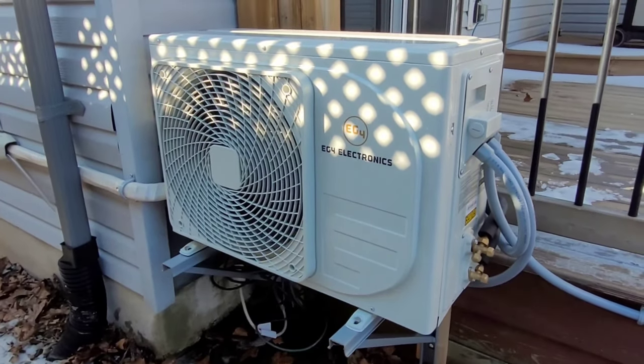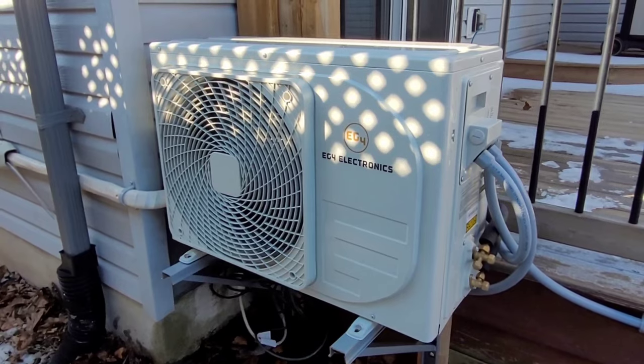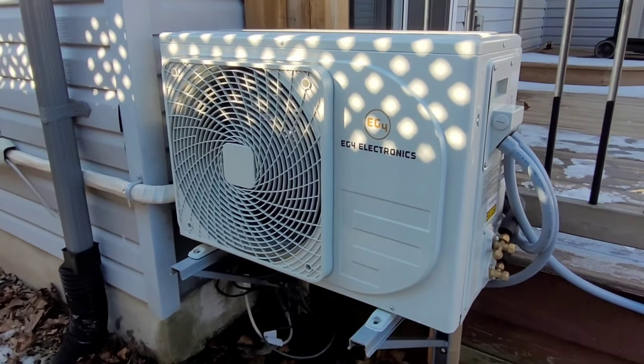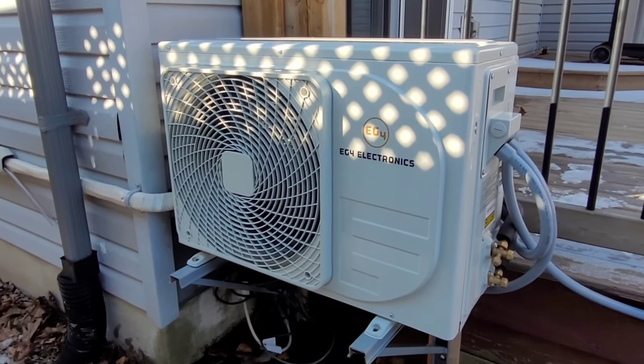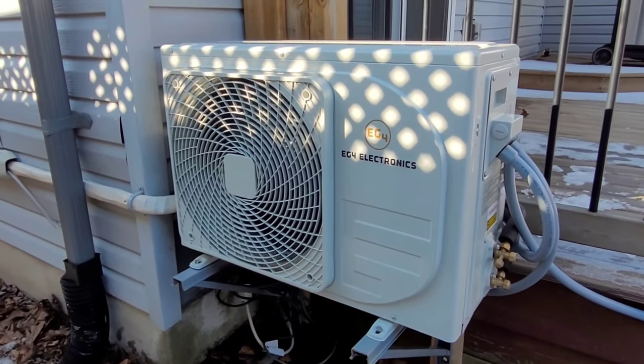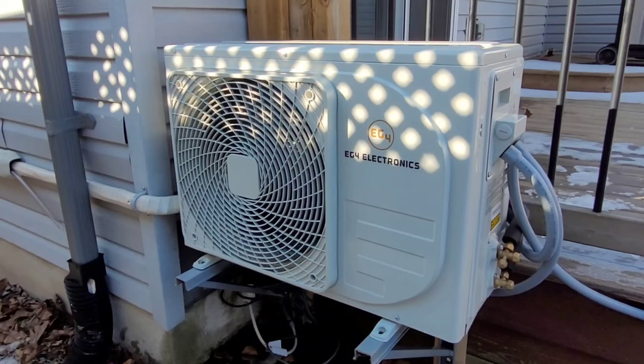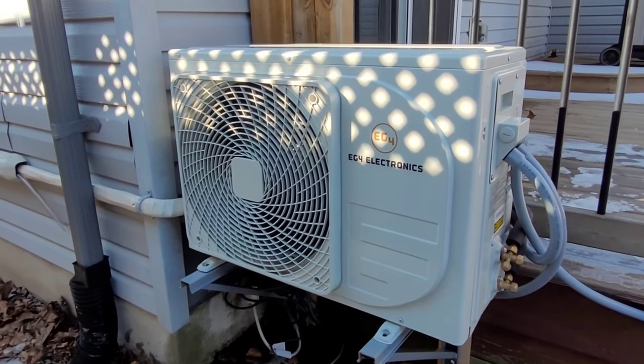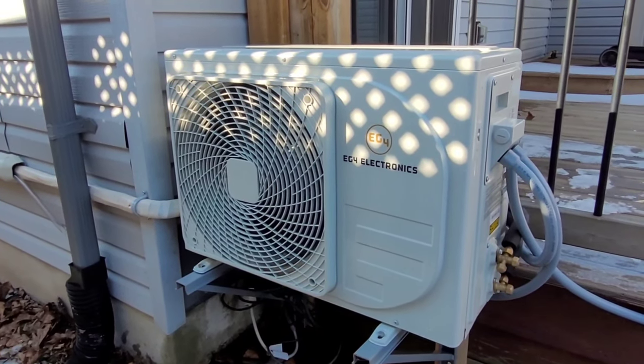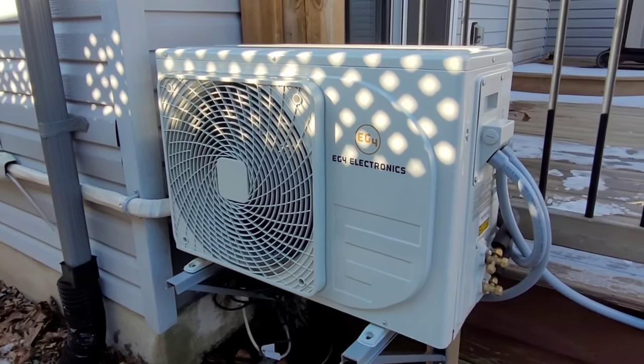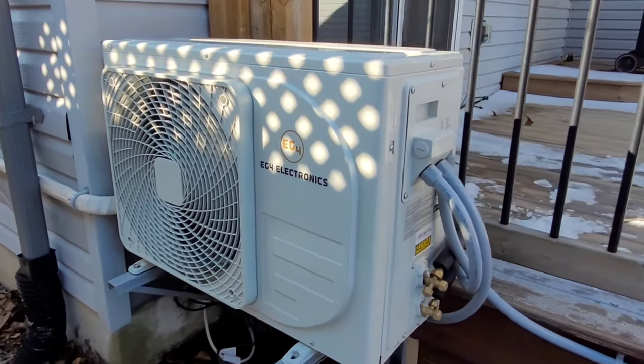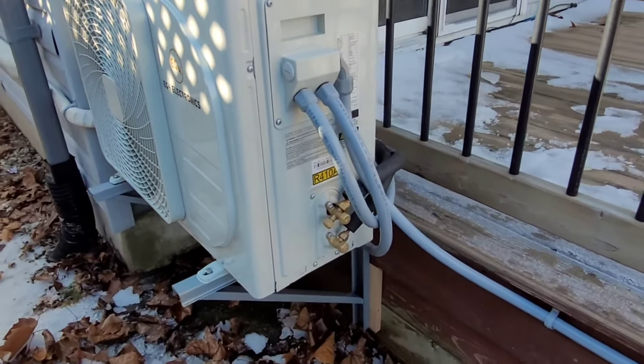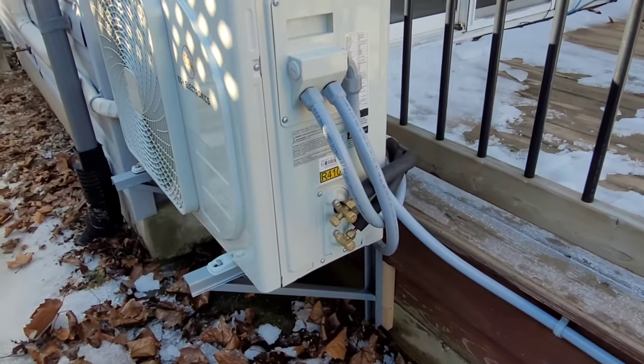Hey guys, welcome back to the channel. Thanks for stopping by and checking out this video today. This is going to be a one month update on the EG4 solar heat pump. Today I'm going to show you a breakdown of the day-to-day electrical consumption as well as my natural gas bill as a result of this thing kind of taking some of the load off my gas furnace.